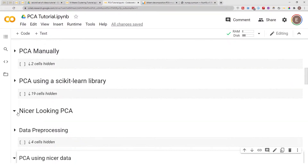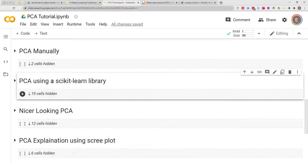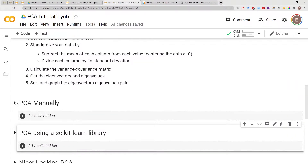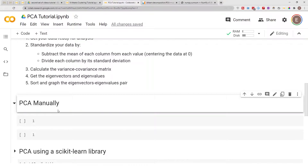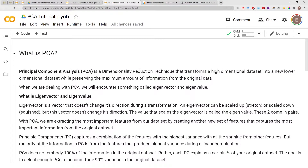Make sure you go ahead and check out those videos on PCA using scikit-learn and how to explain it using a scree plot. Today's video will be mostly focused on how to build PCA manually. In the previous videos I went over a brief overview of what PCA is — I'll skip to the end and come back to explain this again.